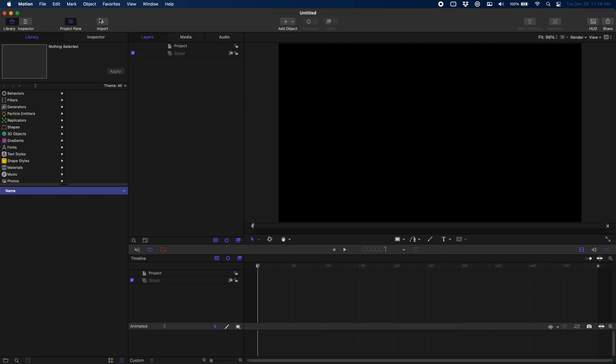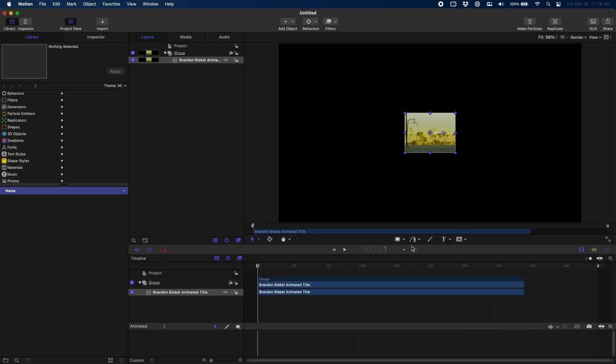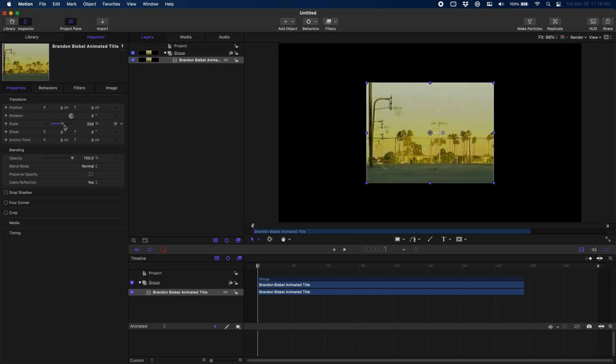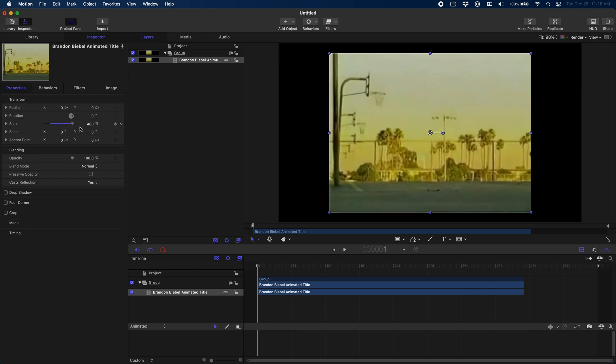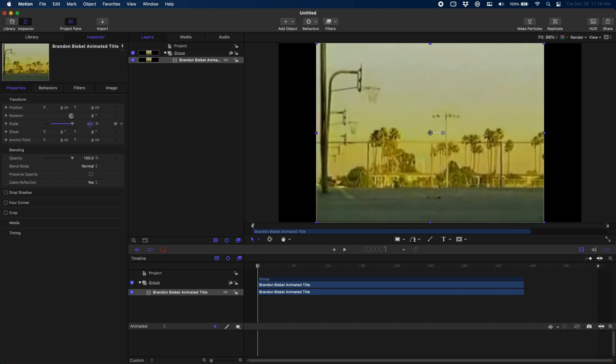Now that we have our project set up, first thing we need to do is import our base clip that we're going to be working with. We're going to click import, find the clip. You can see what I was talking about - it is a very small clip, so we're going to go over here to our inspector and we're just going to scale this bad boy up just so that it fits.